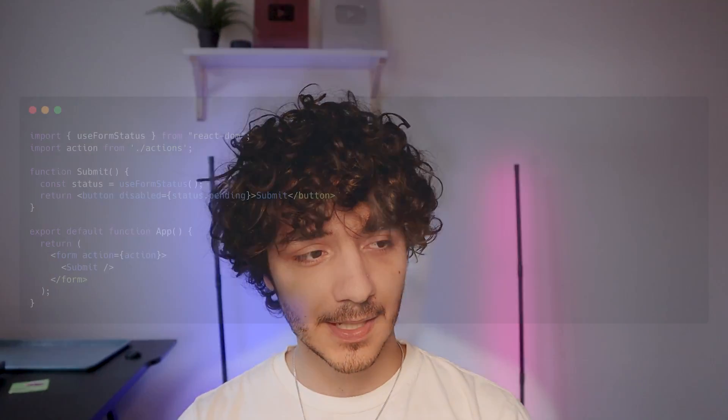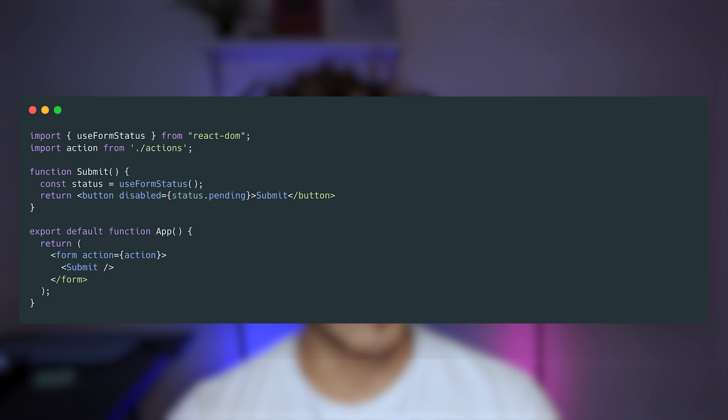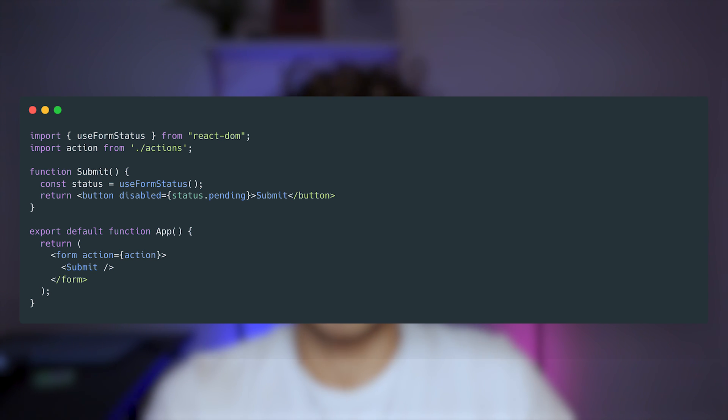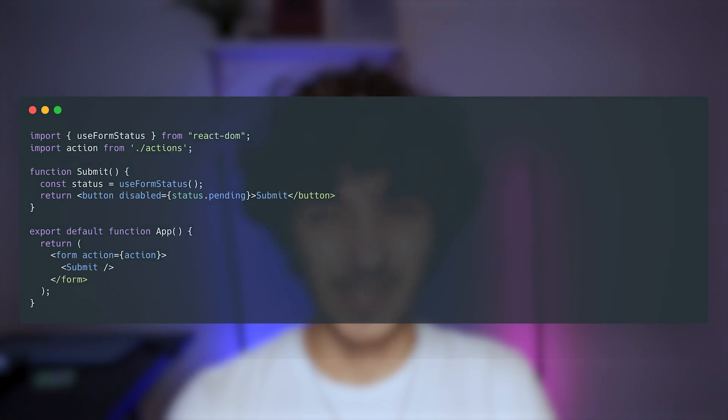The first hook is called useFormStatus. To use it, you import the hook into your React component and you can get information about the status of that server form you created. Its main purpose is to give you status information of the last form submission — things like whether the data is pending, whether it has been sent, the method, the action, the data itself, and a lot more. This will probably be very useful if you have forms and are submitting data in your applications.